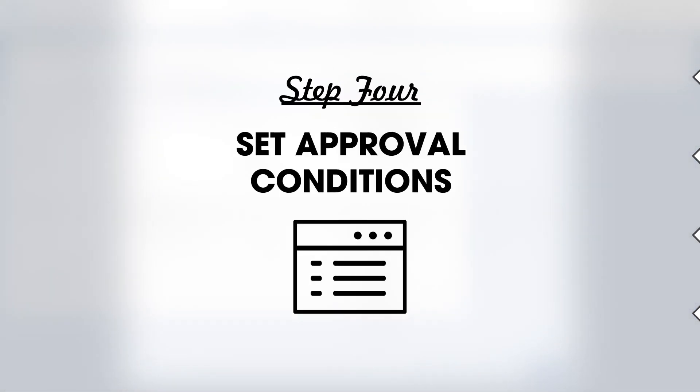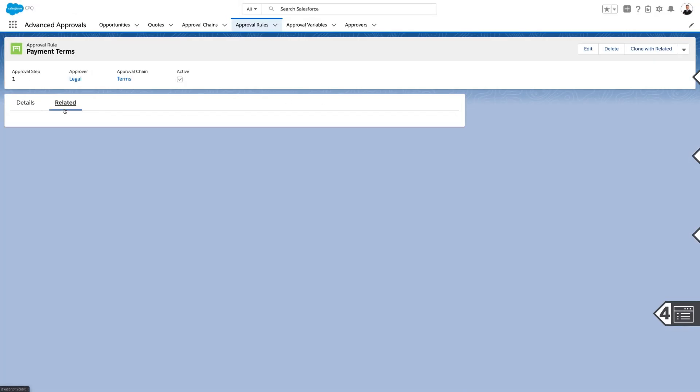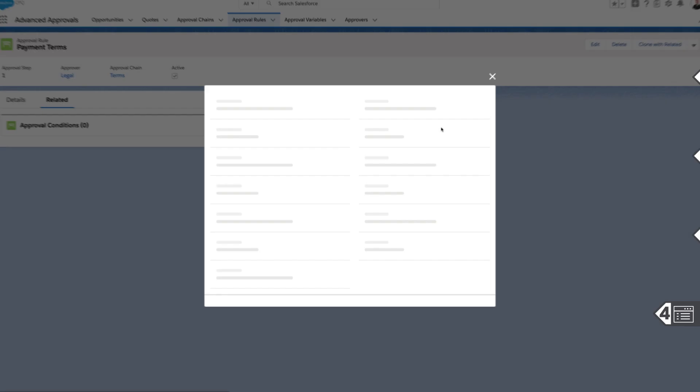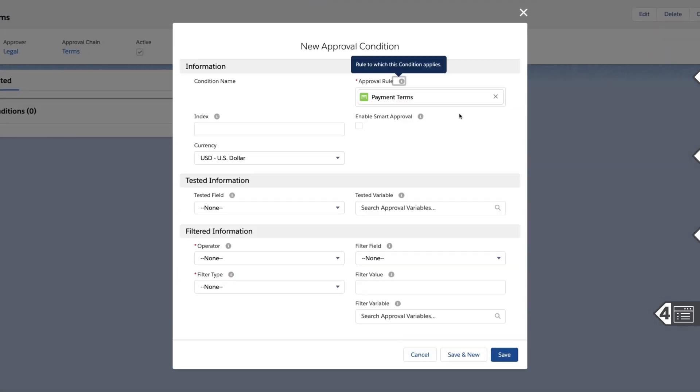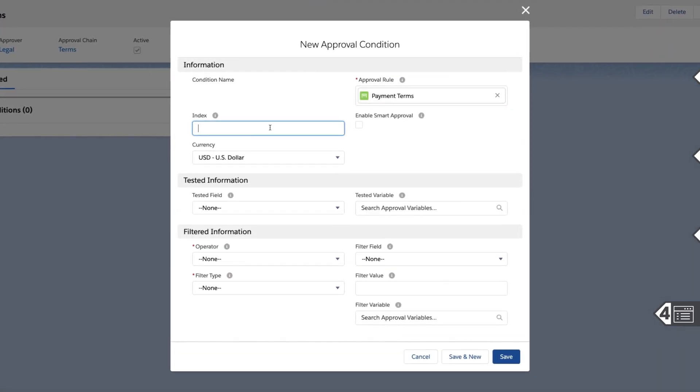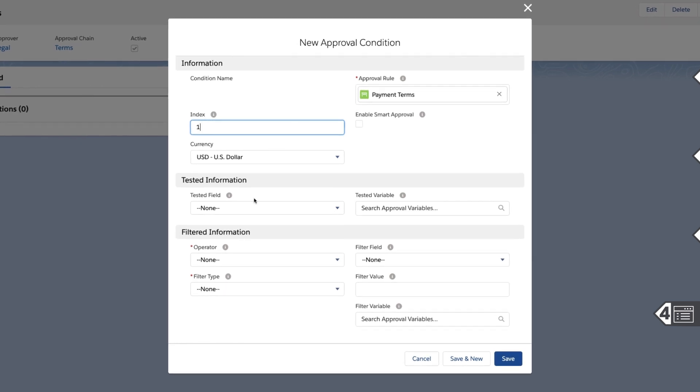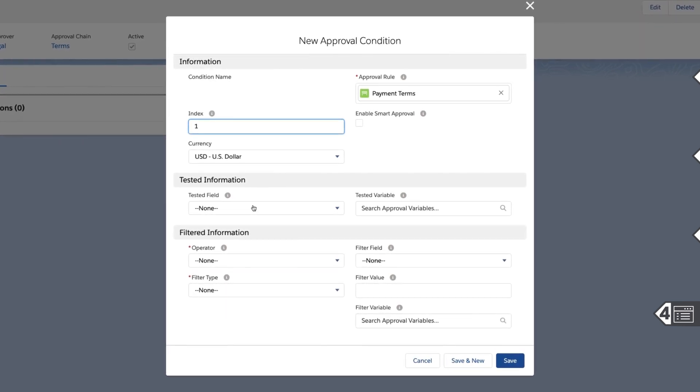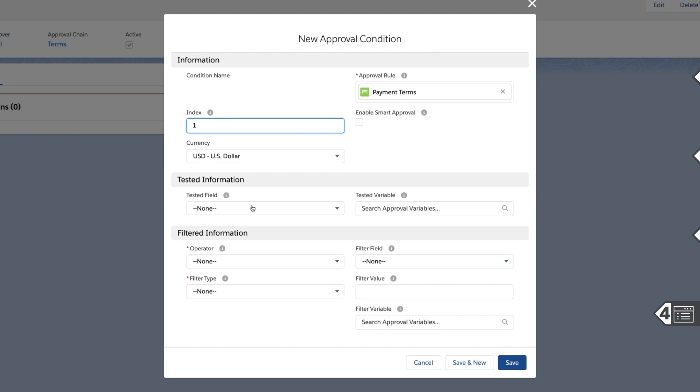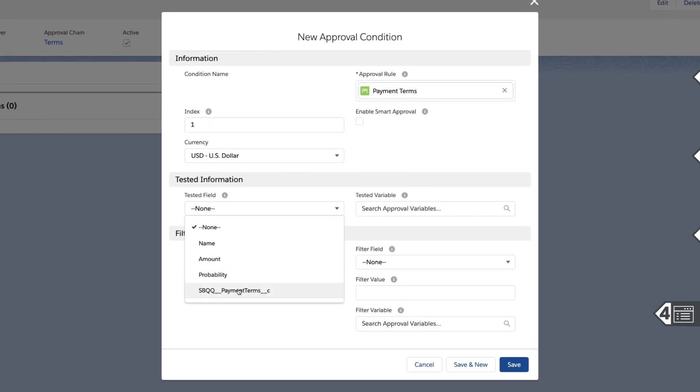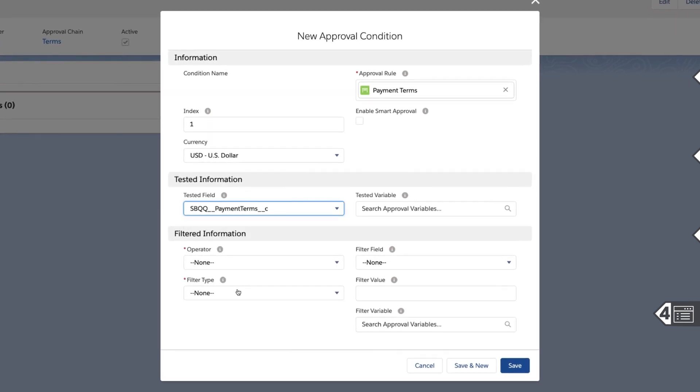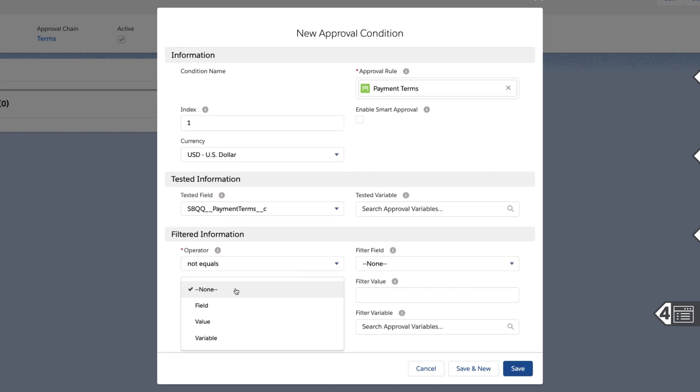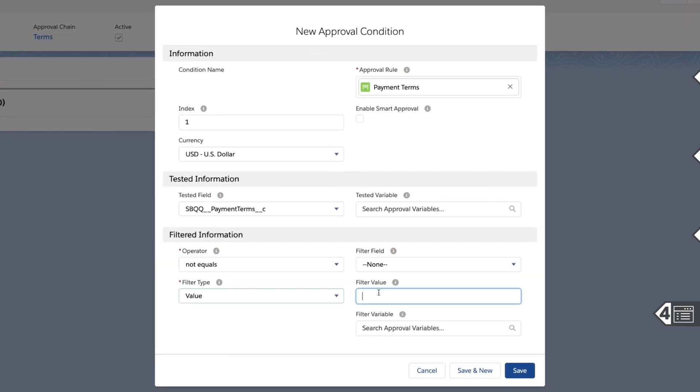And finally, define the conditions that will trigger the approval rule. Navigate to Approval Conditions and click New. If the approval rule evaluates several conditions in a logical statement, provide an index value for referencing each condition. Select how to test the approval condition by choosing either Tested Field or Tested Variable. Then, finish up by entering filter information to determine how the condition is evaluated.